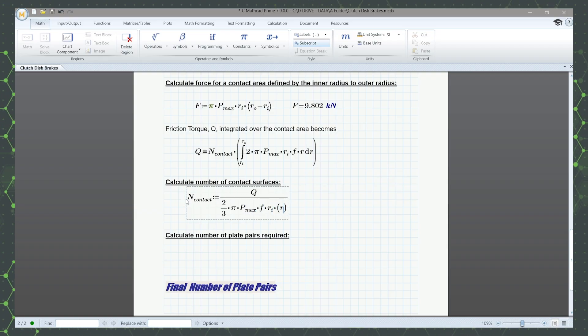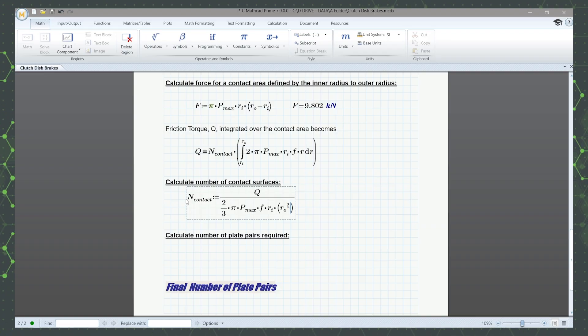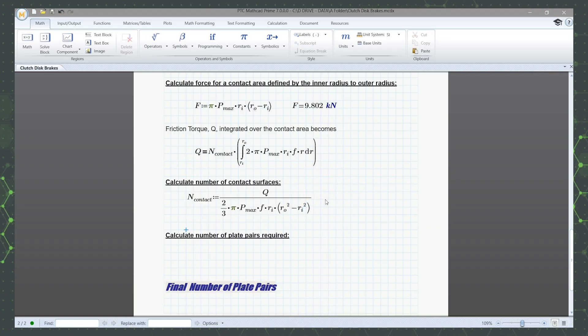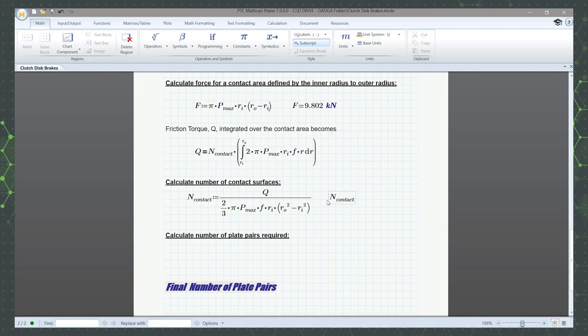MathCAD is also units aware, meaning the software automatically checks and balances units to maintain mathematical correctness, which is helpful for reducing errors and checking your work.